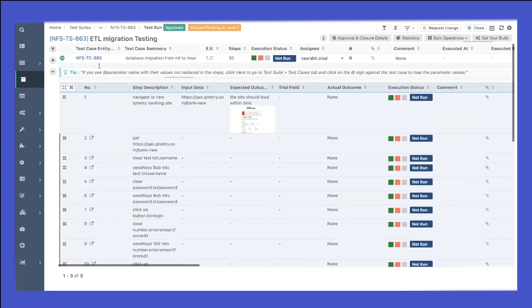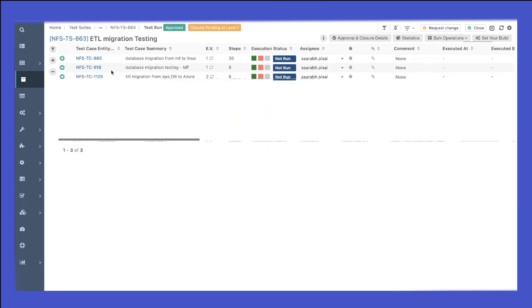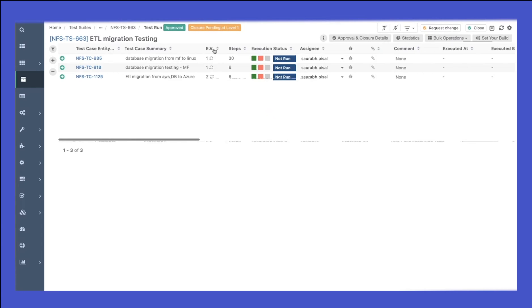This is where I mark my execution status as passed or failed. I can see the version of my test case and the number of steps associated to my test case.